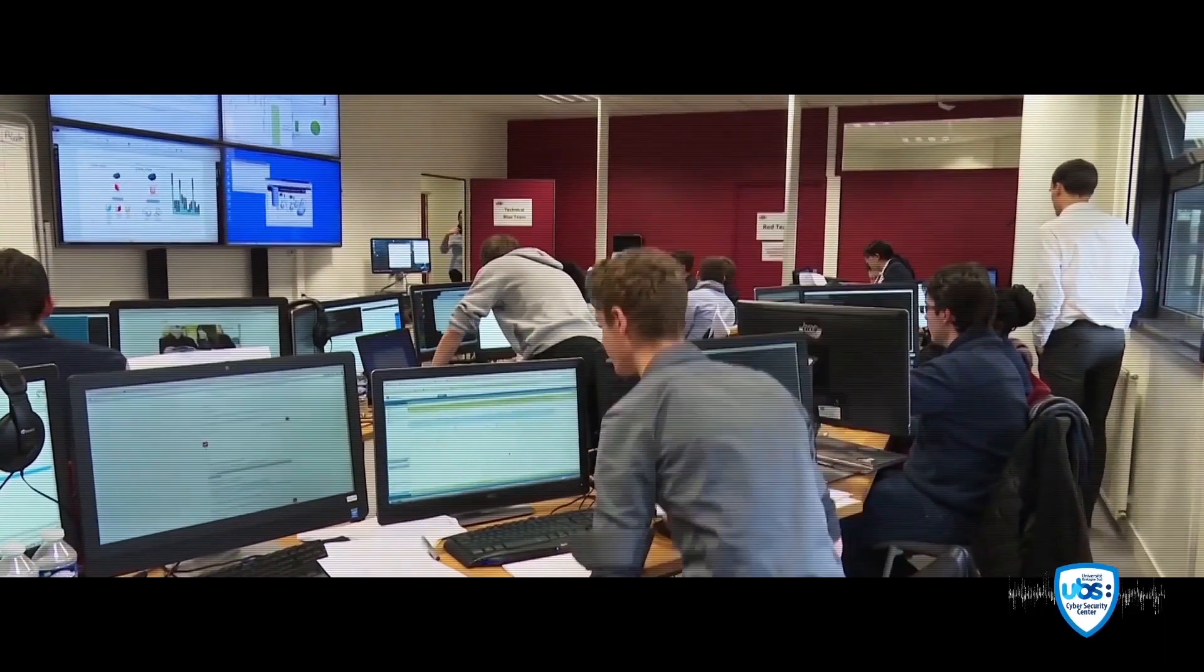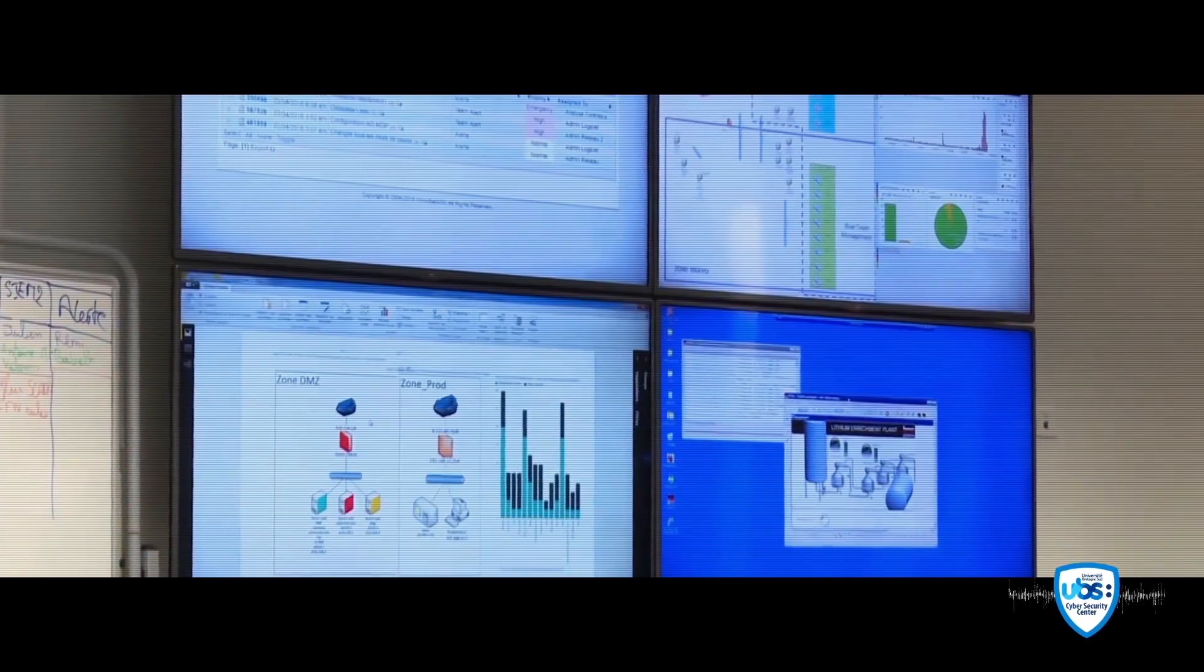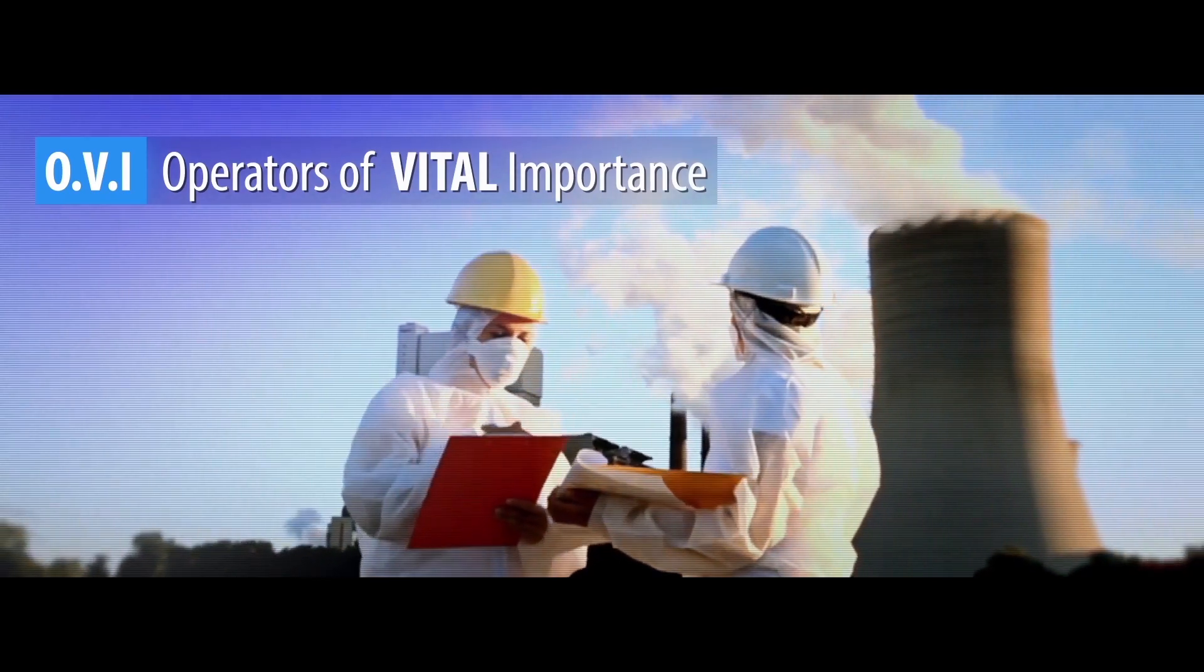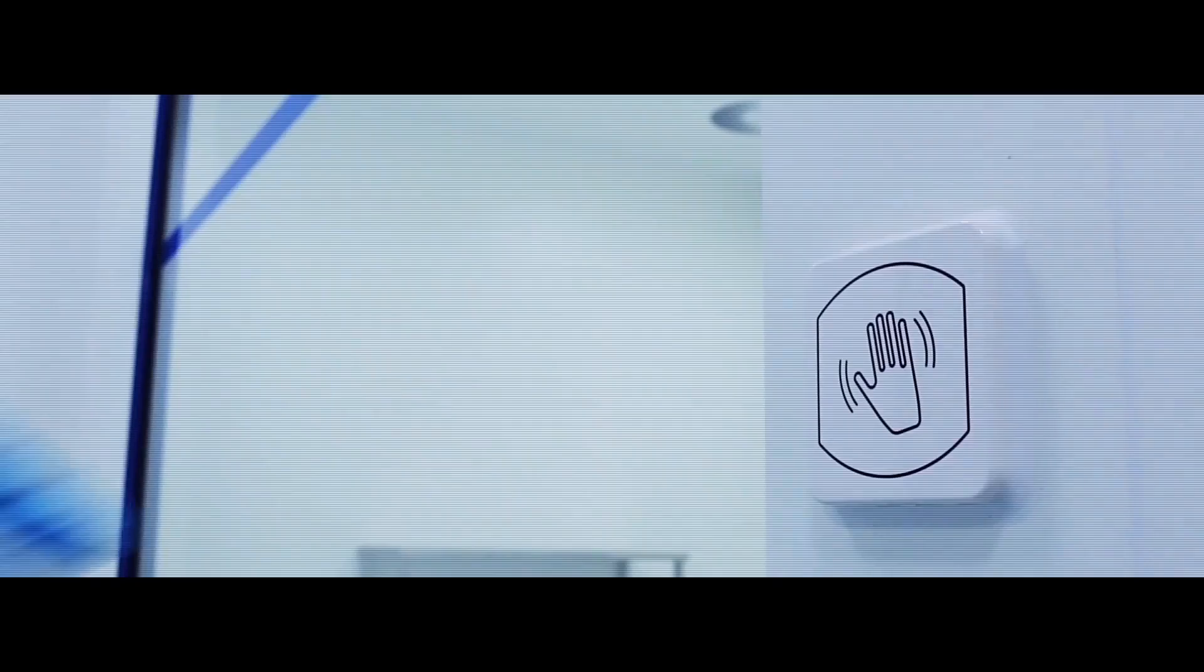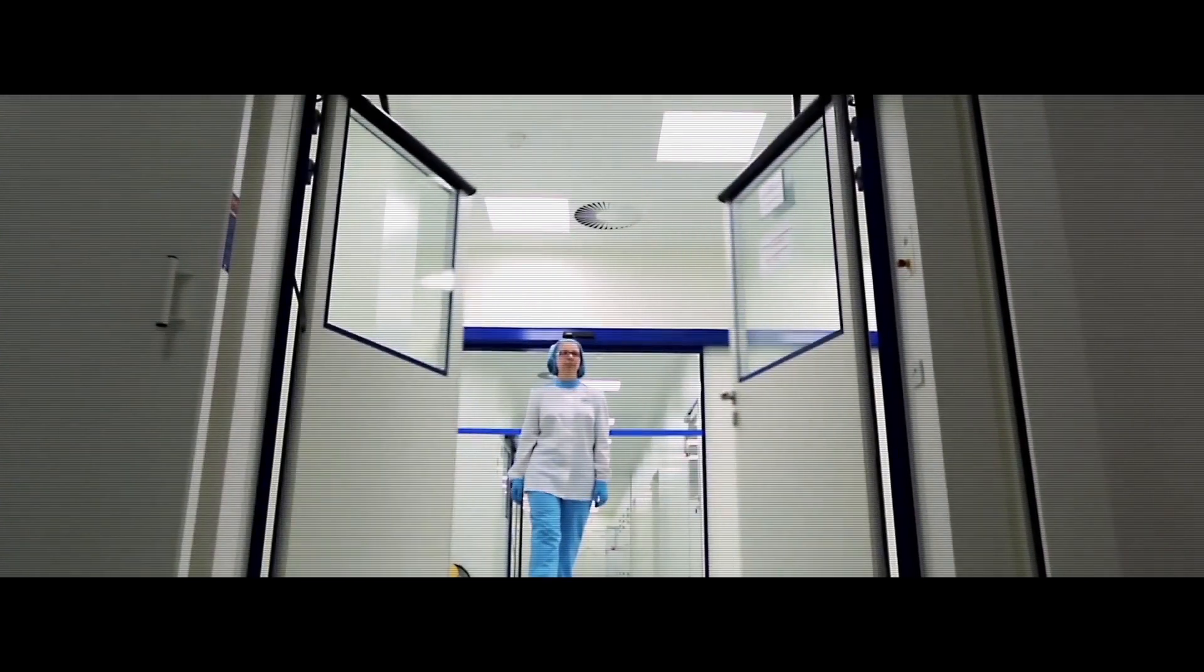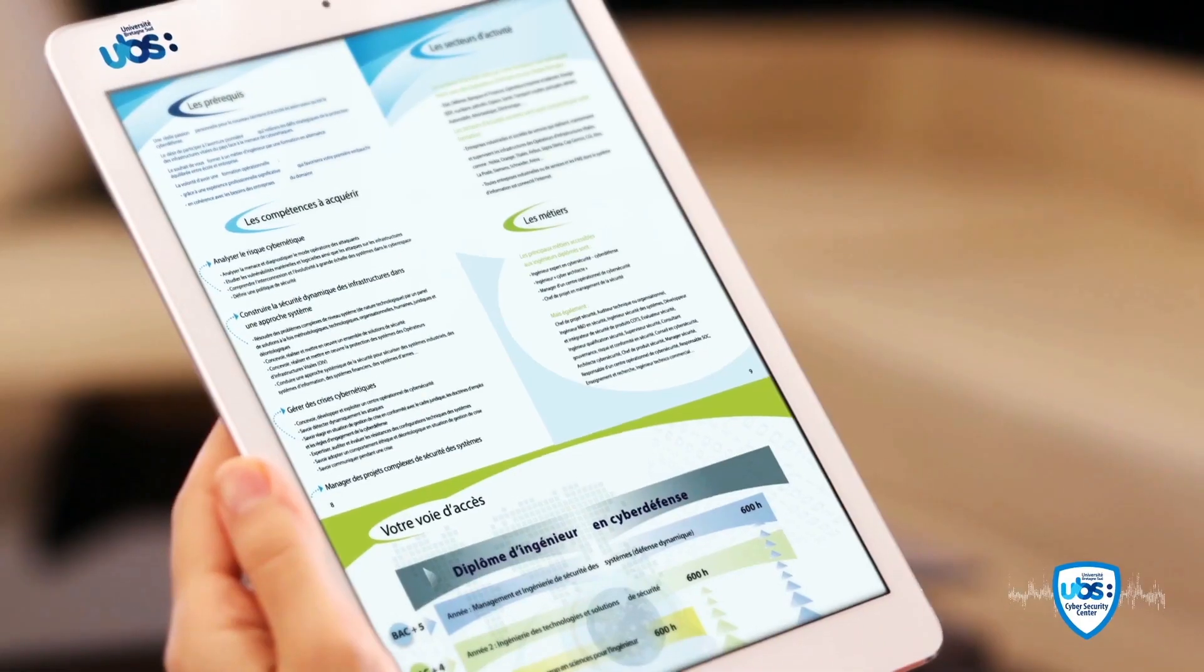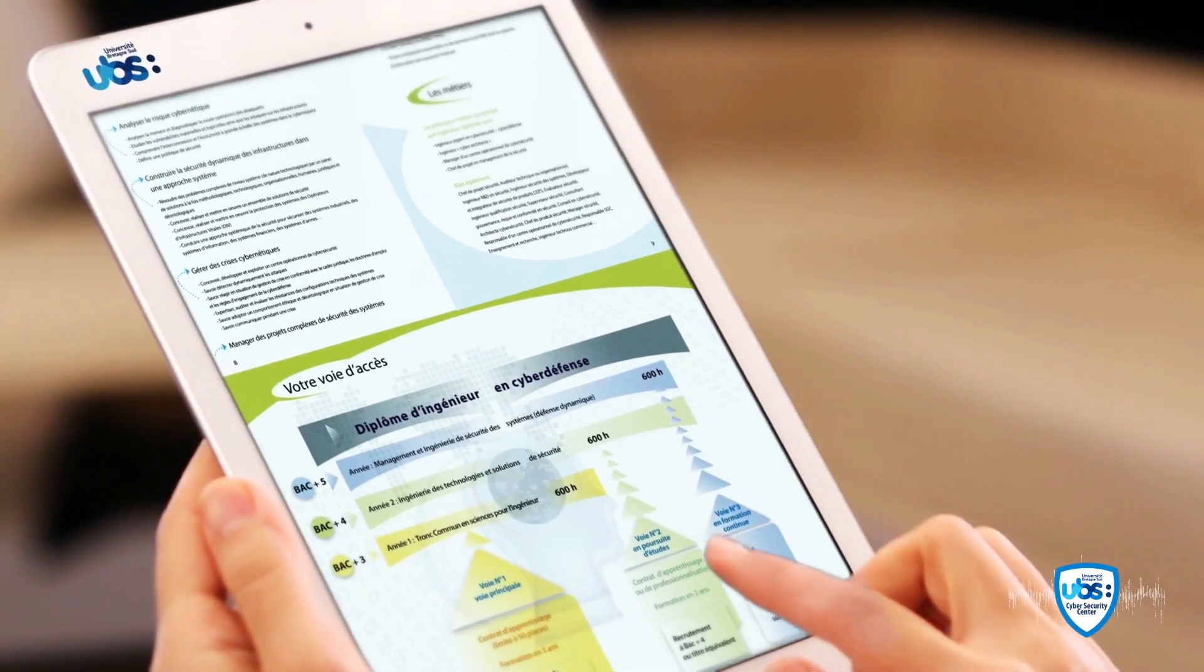UBS students are now able to organise cyber defence for the benefit of vital organisations, build systems that meet security requirements and secure industrial environments as well as connected objects. It is a truly complete